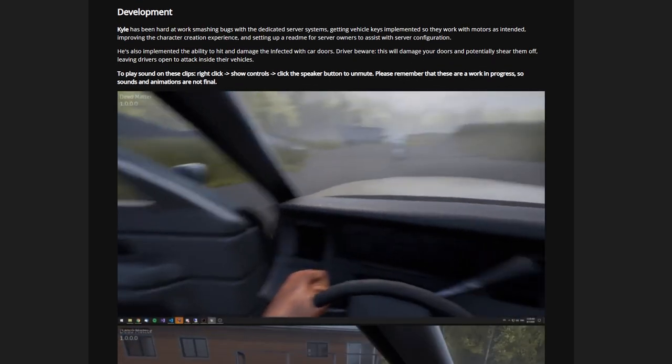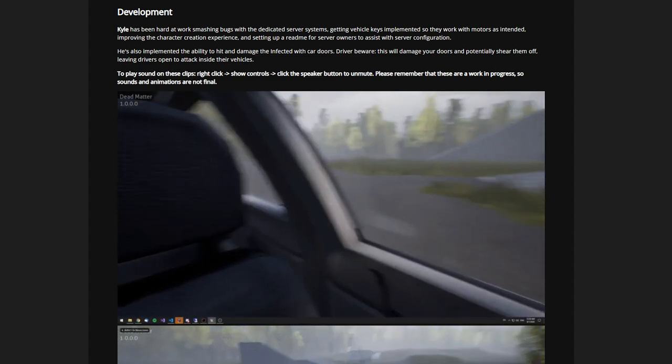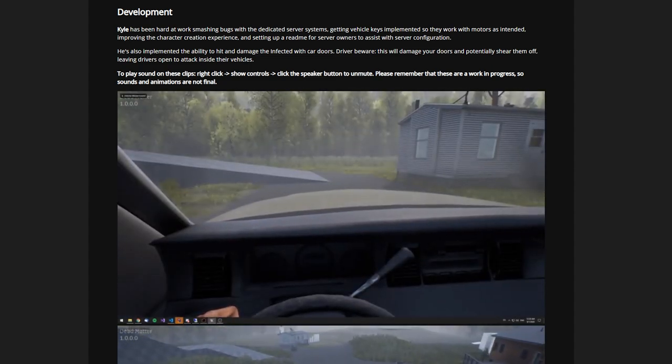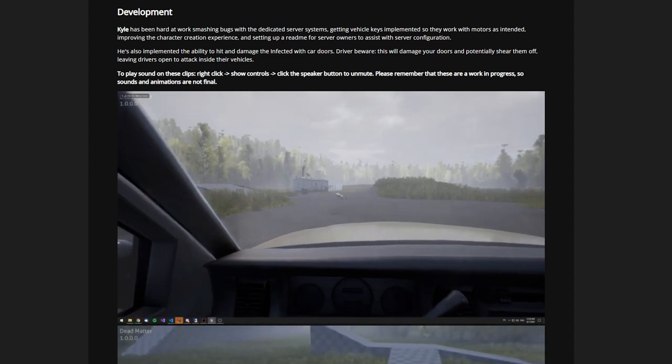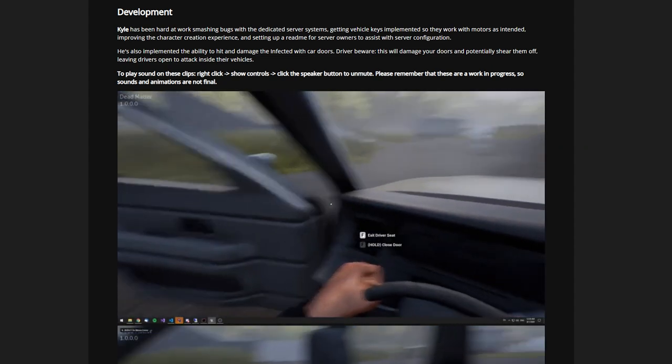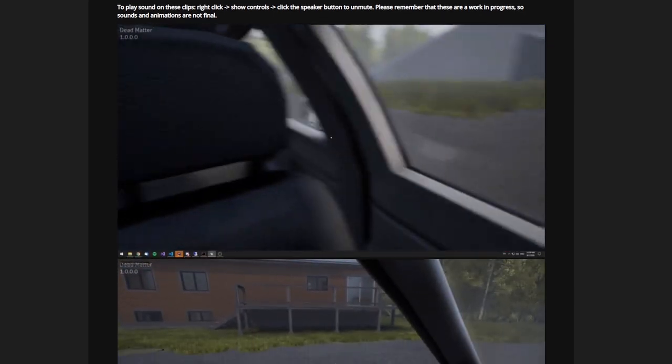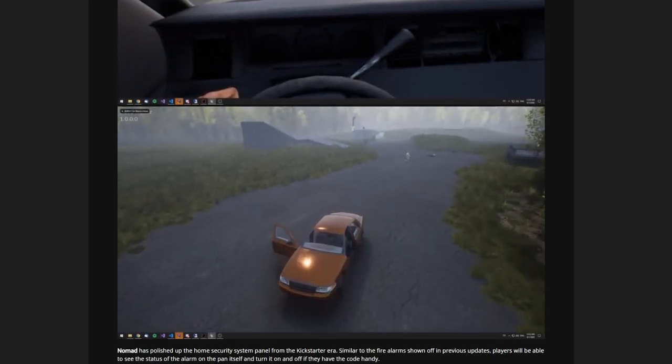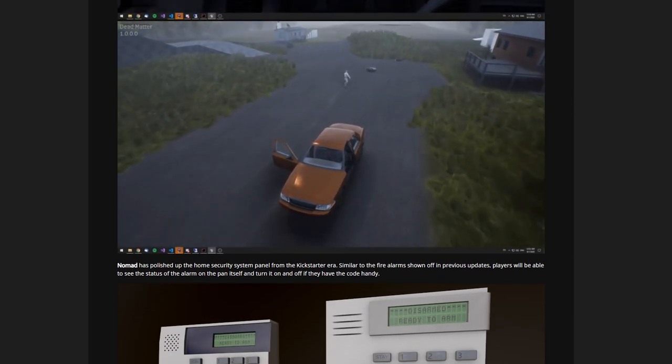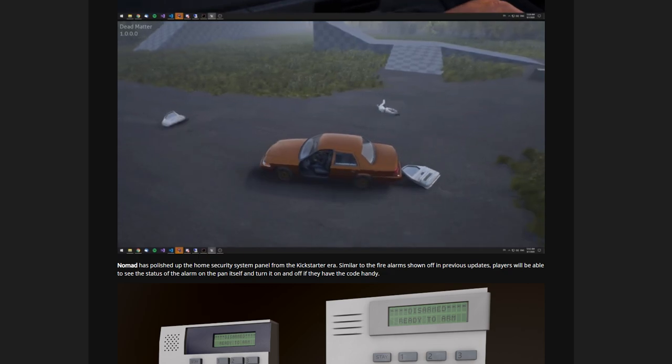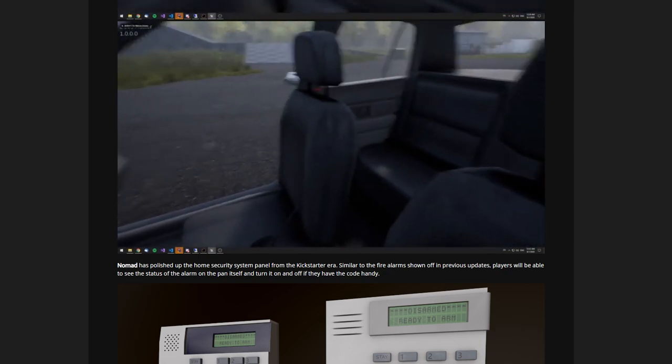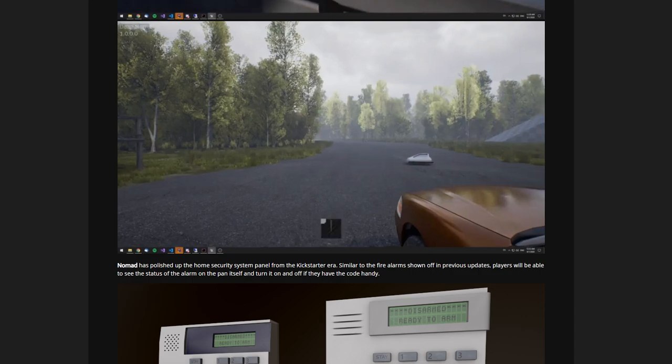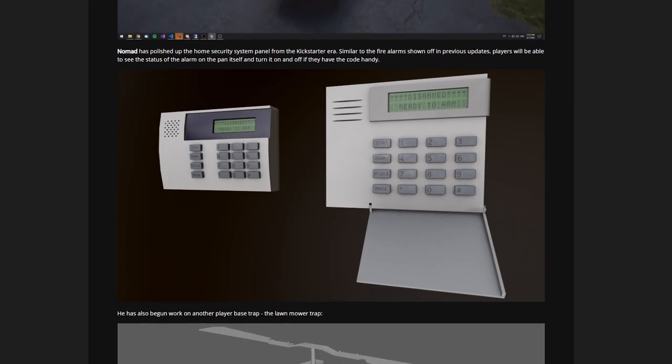He's also implemented the ability to hit and damage infected with car doors. Driver beware, this will damage your doors and potentially shear them off, leaving drivers open to attack inside their vehicles. There we go, you can see that door there. This is a reversal, we can see him reversing up with the door open and smashing that door off, leaving you open for attack by players with guns or infected who will be able to swipe you through the gap there.